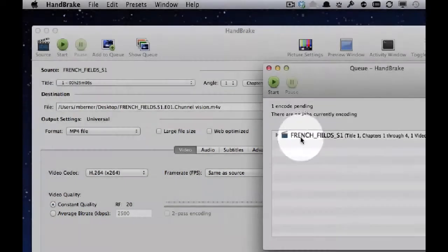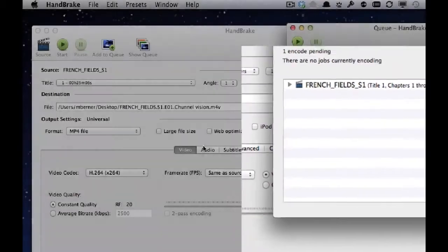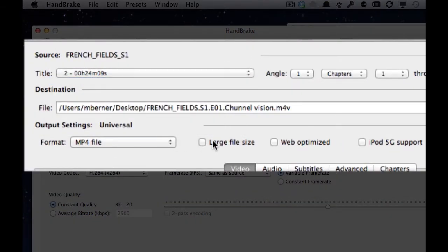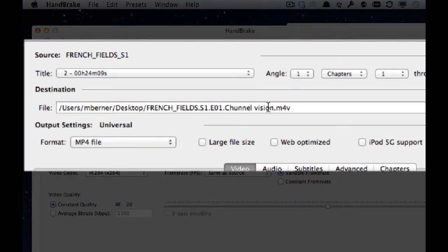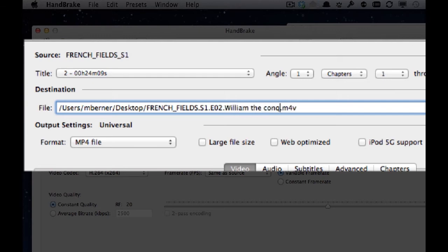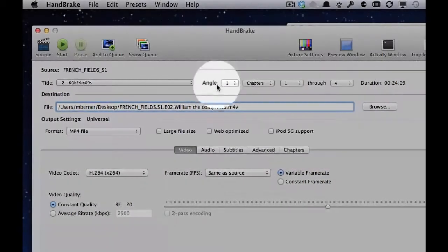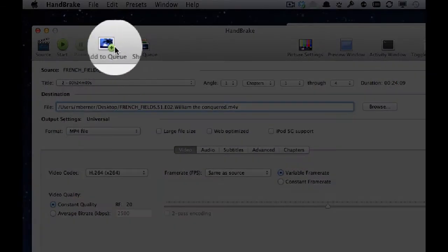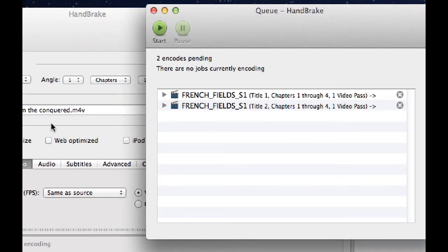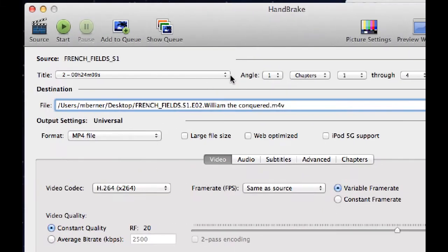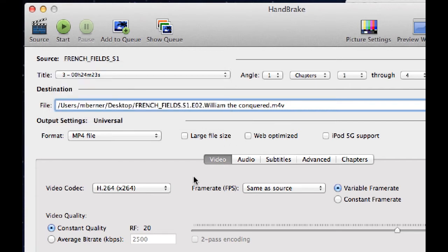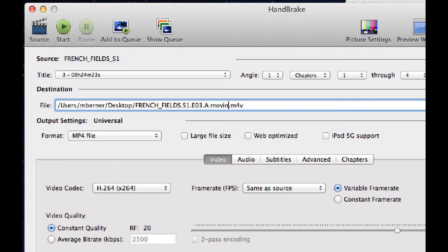I'll show the queue. That one's in there ready to be ripped. Select the next one. This one is the same season. It's a different episode. So I can just go back to episode two and put the name of it in. And then I'll show you. And add that to the queue. So we've now got two. Let's do one more. Third one. Three. Add to the queue.